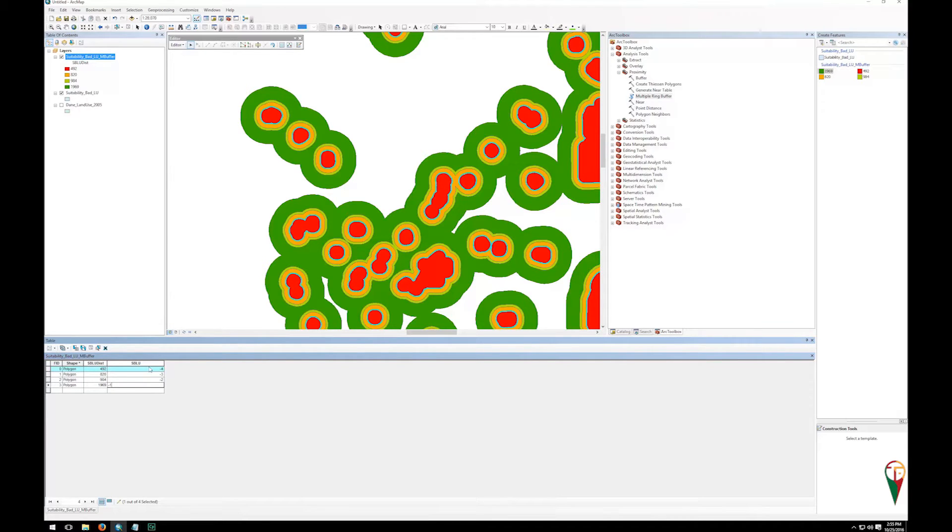So you can see that I have something that looks like this: four, three, two, one, all negative numbers because they're bad.